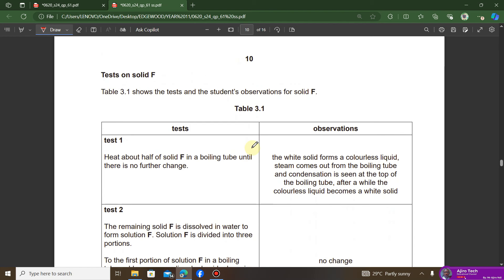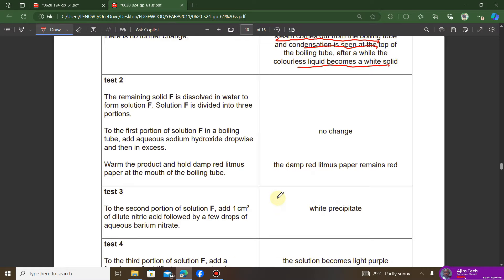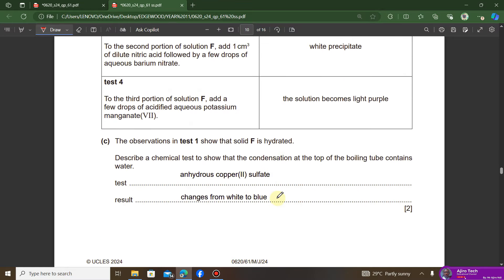Moving to testing solid F: half of solid F is heated in a boiling tube until there is no further change. The observations are that the white solid forms a colorless liquid, steam comes off, condensation is seen at the top of the boiling tube, and the colorless liquid becomes a white solid again. These observations show that solid F is hydrated — it is chemically bonded to water molecules.